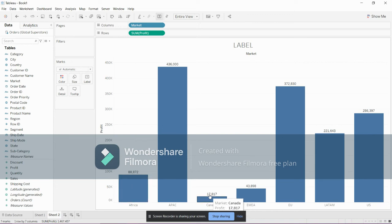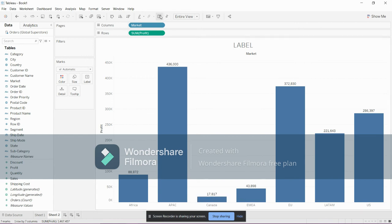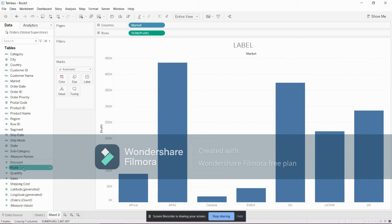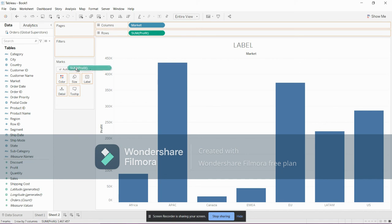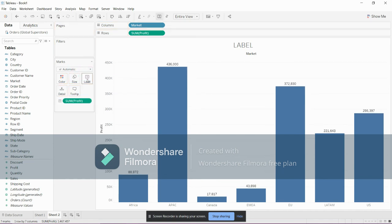Another method is: we have made a bar chart based on market and profit, so just drag this profit which is a measure and drag this profit under label. You can see the same thing.